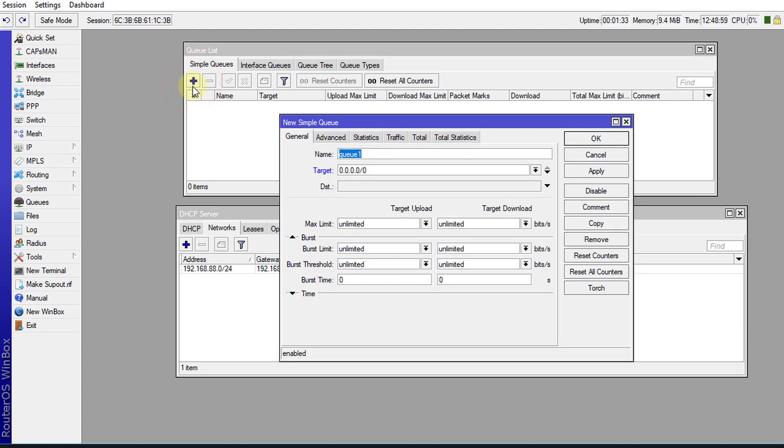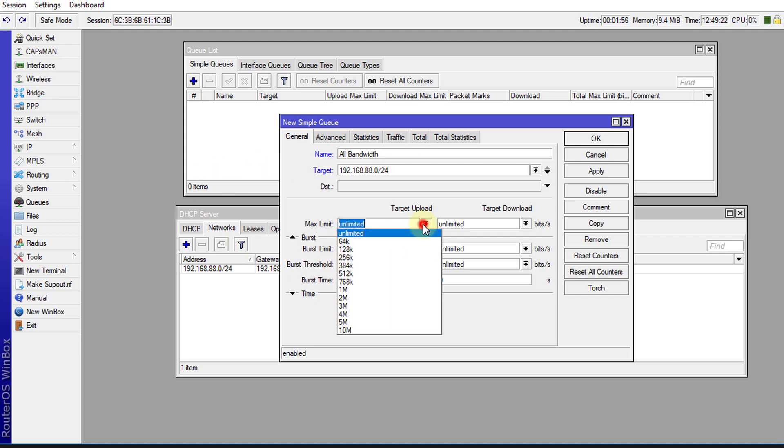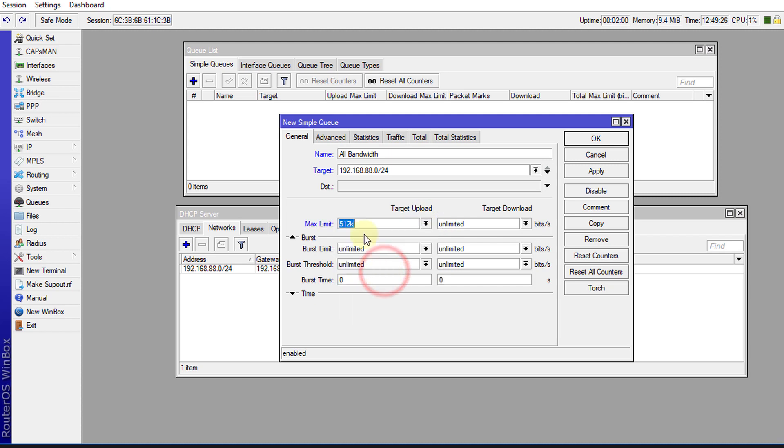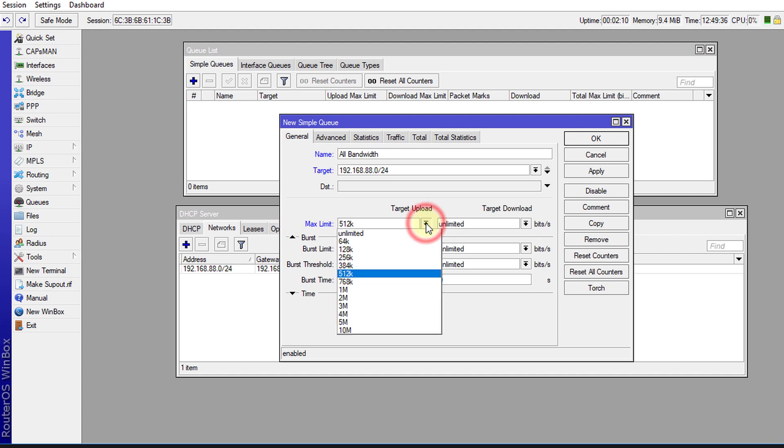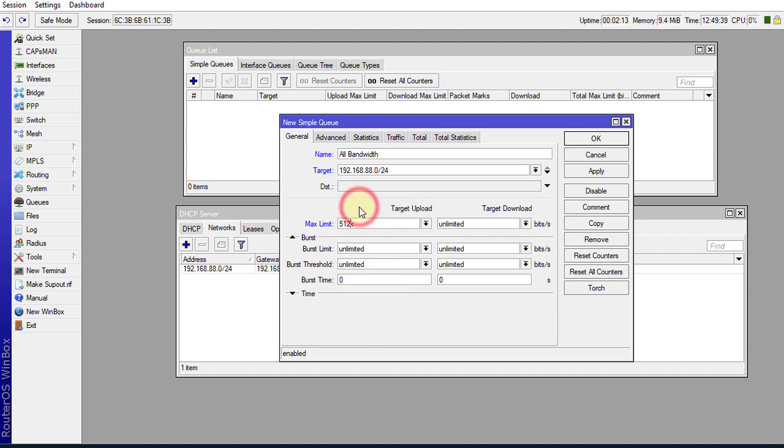Click on the plus and we're going to create a new queue. This is simple queue and we're going to call this queue all bandwidth. And the target will be our network which is 192.168.88.0/24. And the max limit for upload will be 512. You can actually type anything that you want, so if you want 500 you can type that, but there's some predefined upload speeds that are there, so I'm just going to use 512.